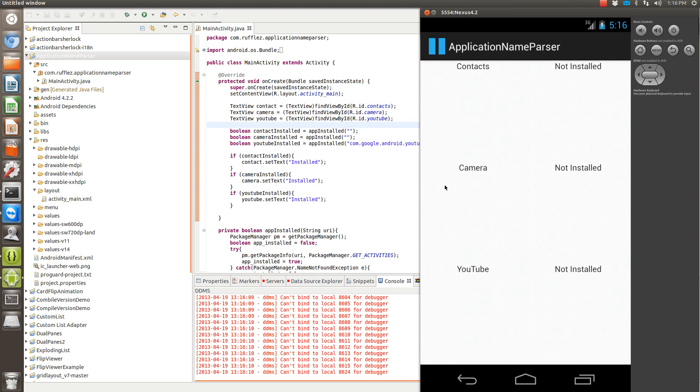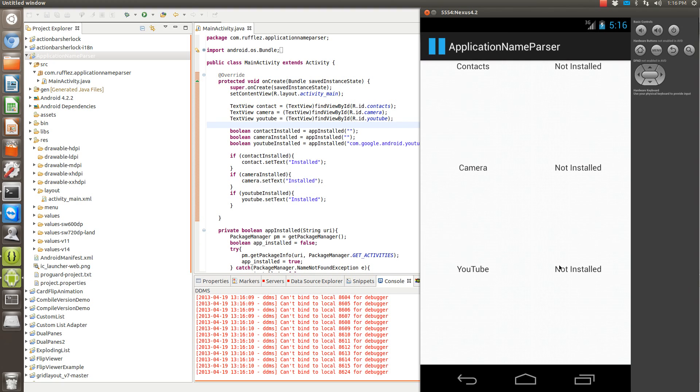This is a very simple application. What we're going to do is see if there's a contacts app installed, a camera app installed, and YouTube installed. Now since I'm running on an Android emulator, the YouTube app will not be installed so this will always show as not installed.